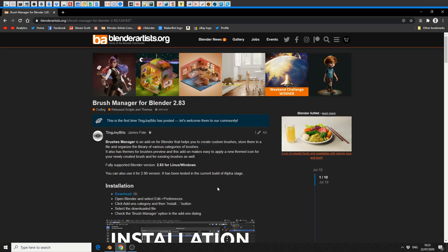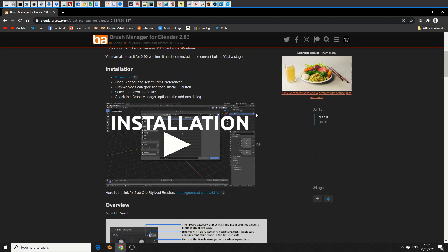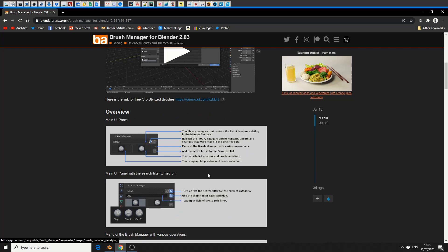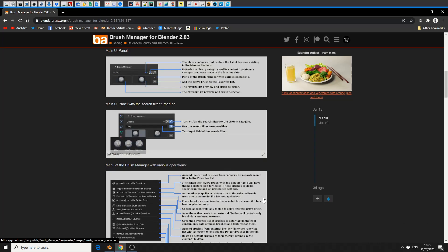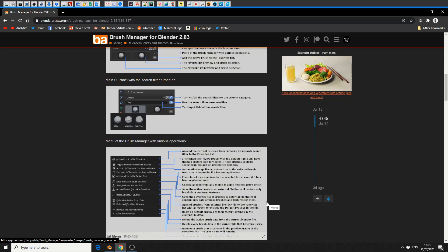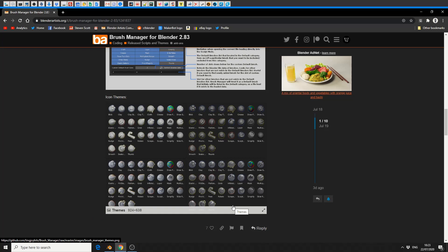I'm going to put all the links in the description down below. Check out the Blender artist thread — the developers took the time to make an installation video, they've got overviews of each and every single part, it's pretty well documented. They also give you a link to additional Blender brushes, and this is what I was wanting to show.